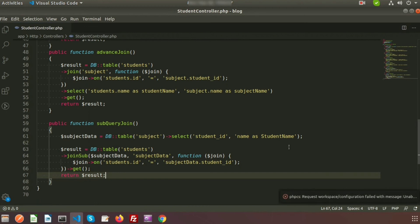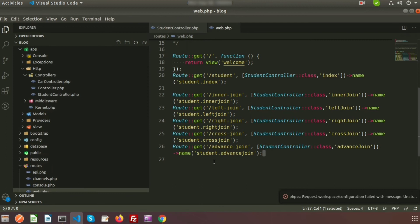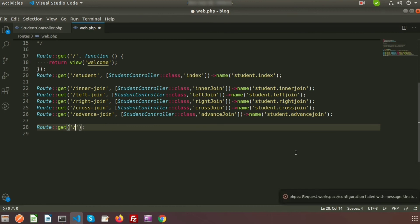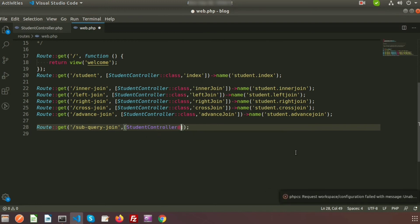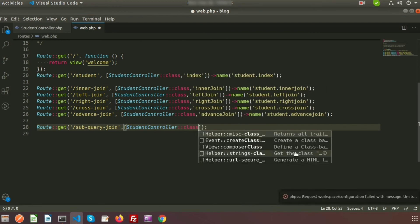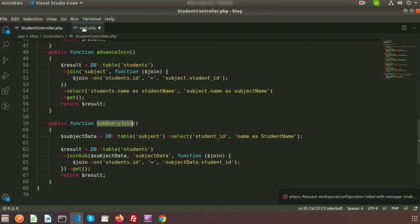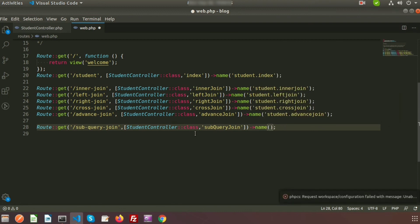The subject_data is the sub-query and the result is the main query. Now we need to create a route to call these functions. Here in web.php I am creating a route using the GET method with the URL 'subquery-join', pointing to StudentController with the method subqueryJoin, and providing the route name student.subquery.